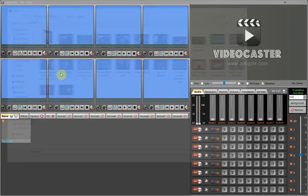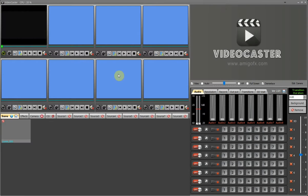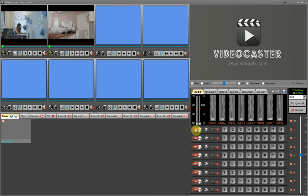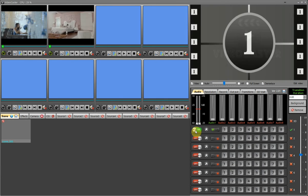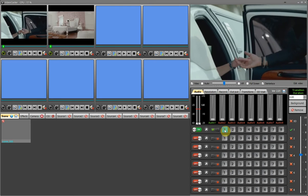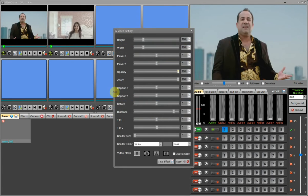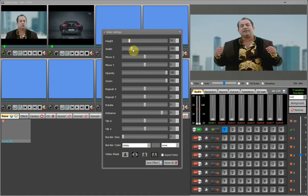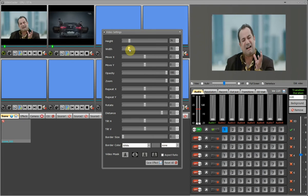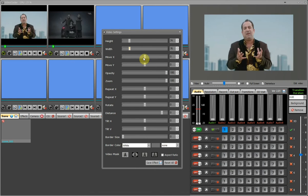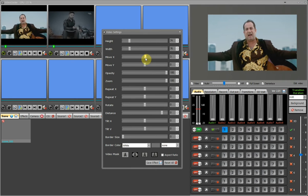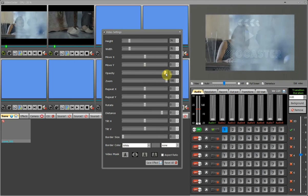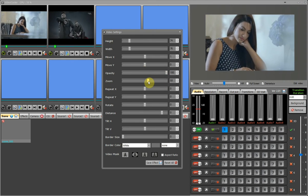Now I will show you how to apply effects on a video window. I have added 2 video sources and both are active. I press the video 1 switch to show on the final output, then press video settings for video 1. You can set the height and width of video 1 by changing the respective values or moving the track bars. You can change the position of the video using move X and move Y. Transparency can be set by changing opacity, and video zoom can also be applied.